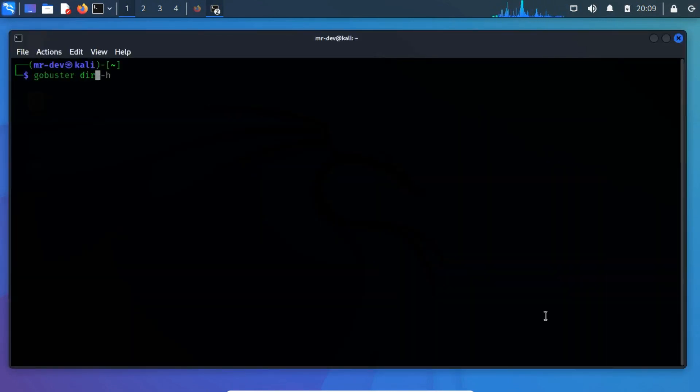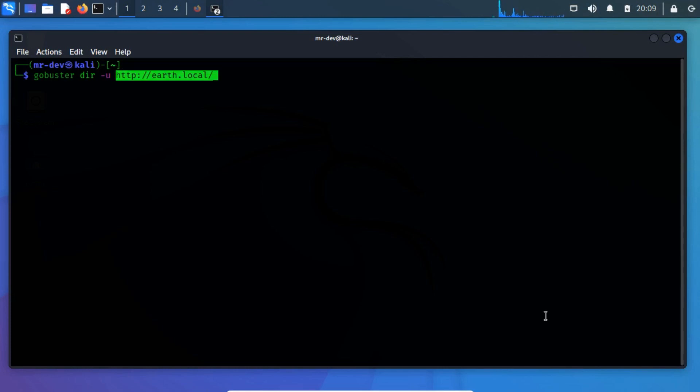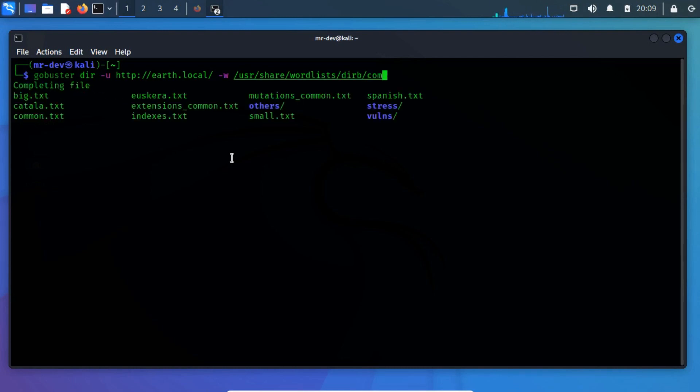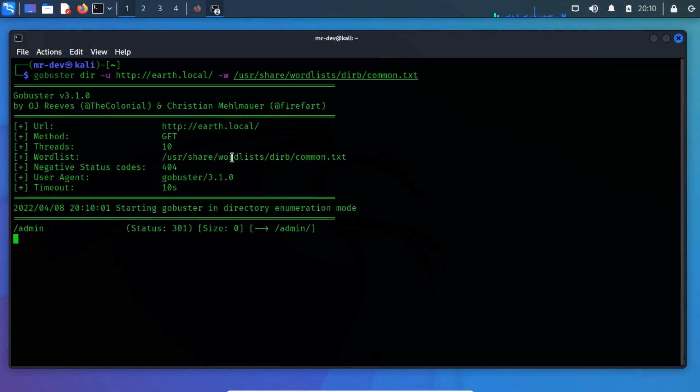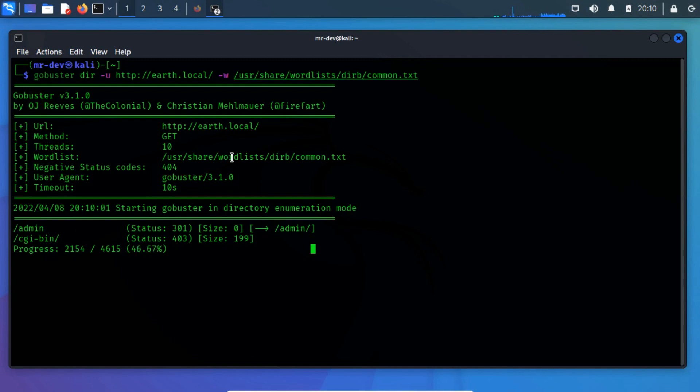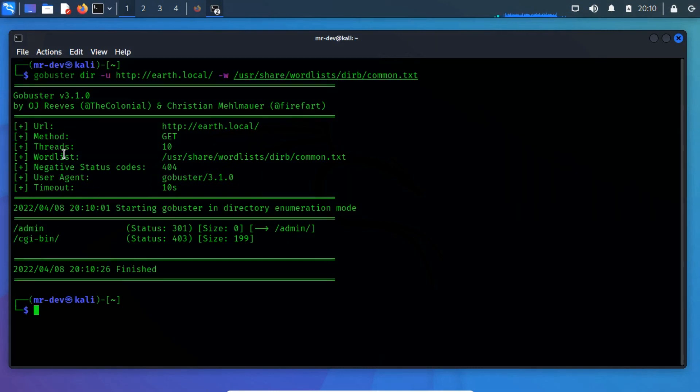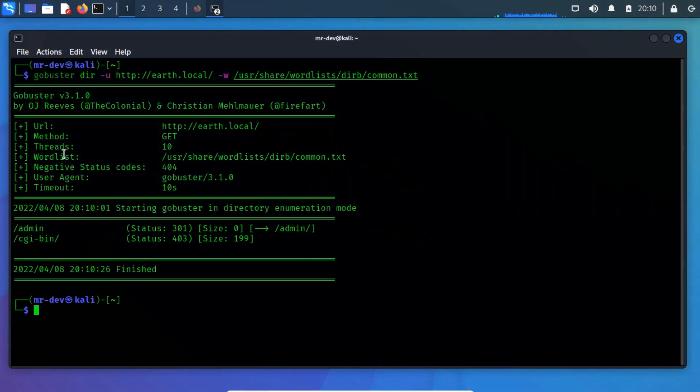Where dir is used for directory and file enumeration mode. Hyphen u is used to specify the target URL. Hyphen w is used to specify the path of the word list. We might get lucky, and we found an admin page that may help us find leverage against the target in combination with the credentials.